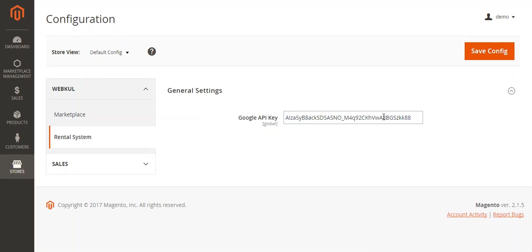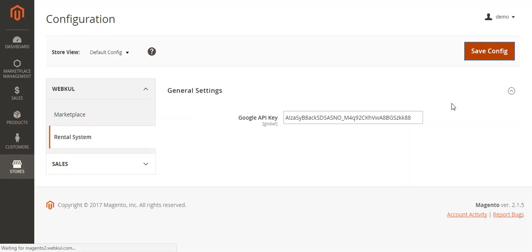To know how to get this API key, please read the user guide. This API key is necessary for showing the Google Maps location on the product page. After entering the API key, click Save Config.